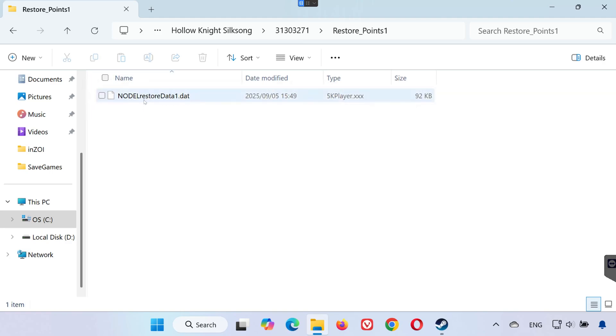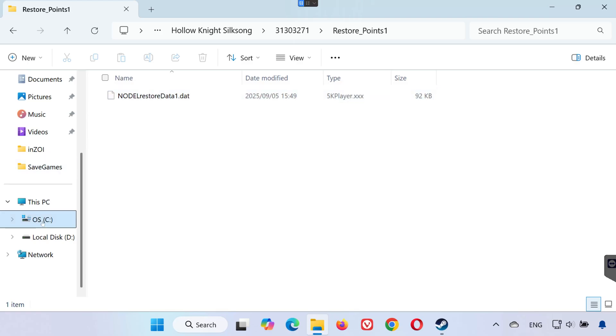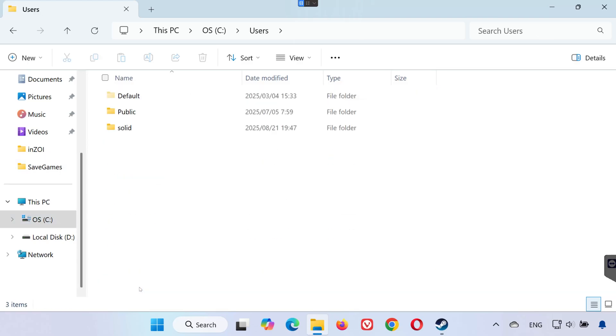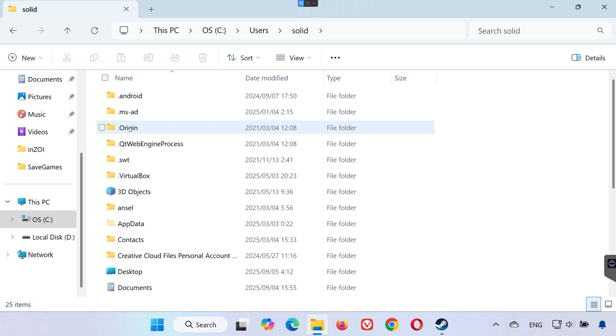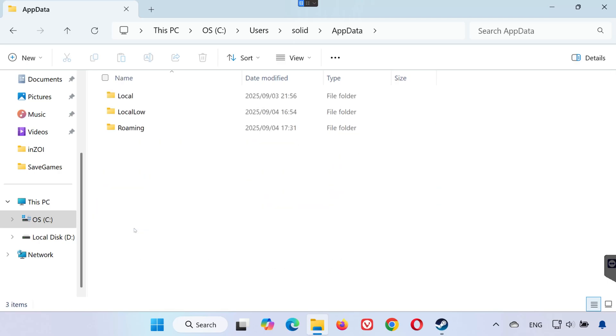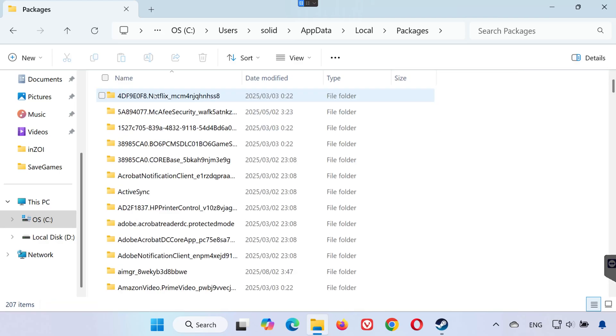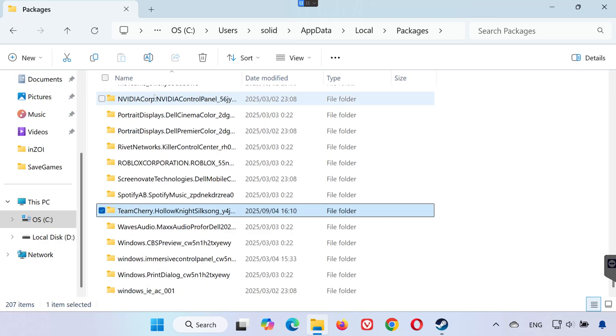Finding your save game files, Xbox app and Game Pass version. Go to your C drive. Open the users folder. Click on your username folder. Open the app data folder. Then go to the local folder. Open the packages folder. Find and open the folder named Teen Cherry.